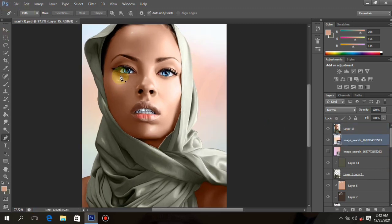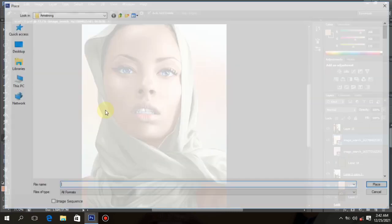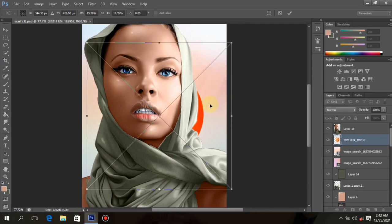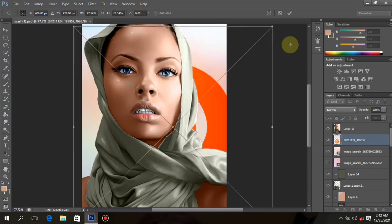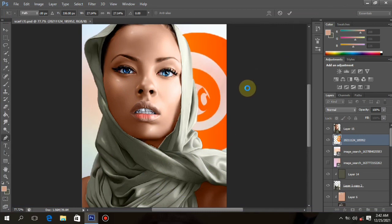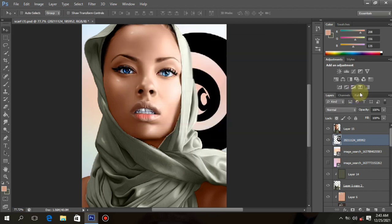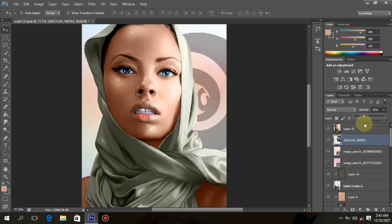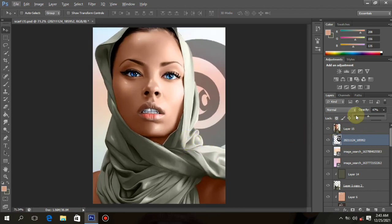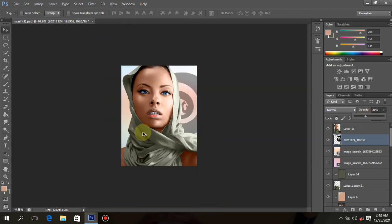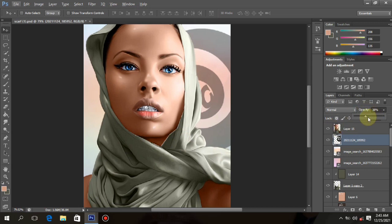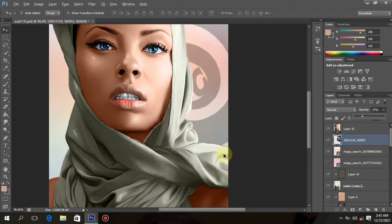Now you can add your logo and place it anywhere you like. If you don't have a logo, feel free to continue. Reduce the opacity to your satisfaction. The next step after this is color balancing. After adding your logo, the next step will be color balancing to balance the image together with the background.